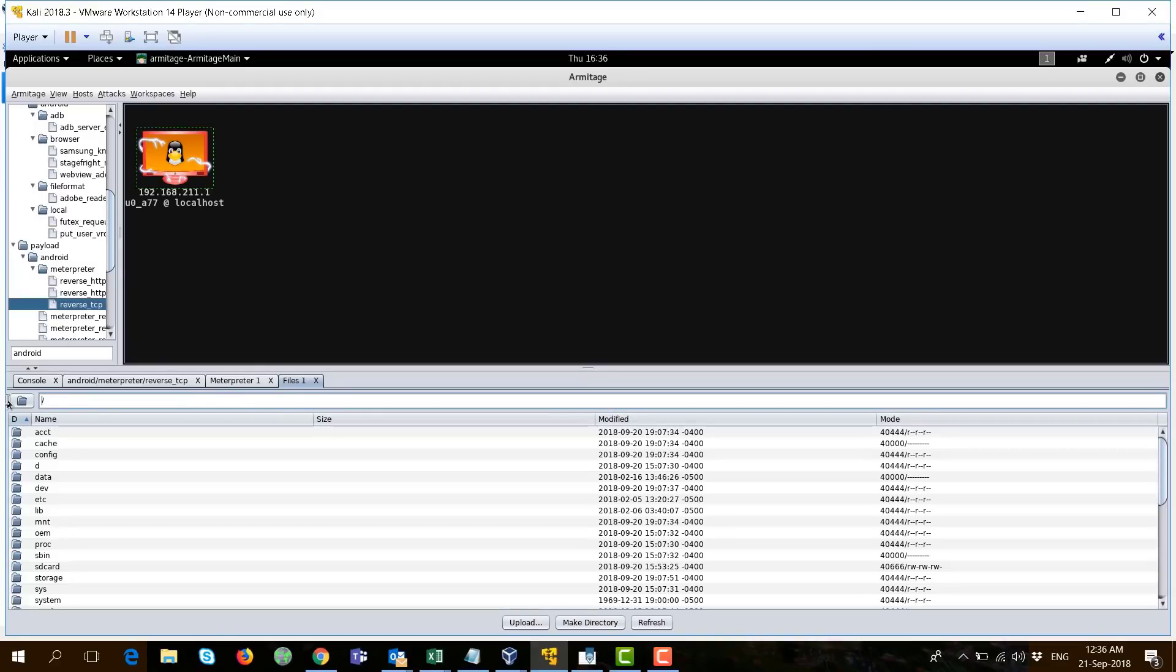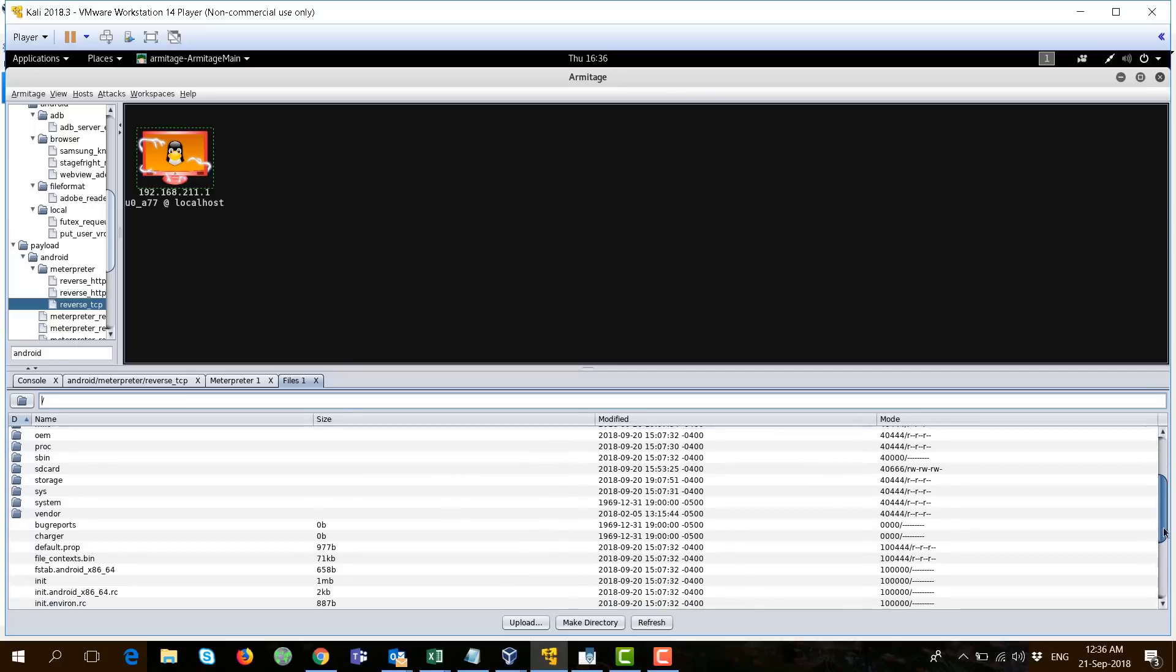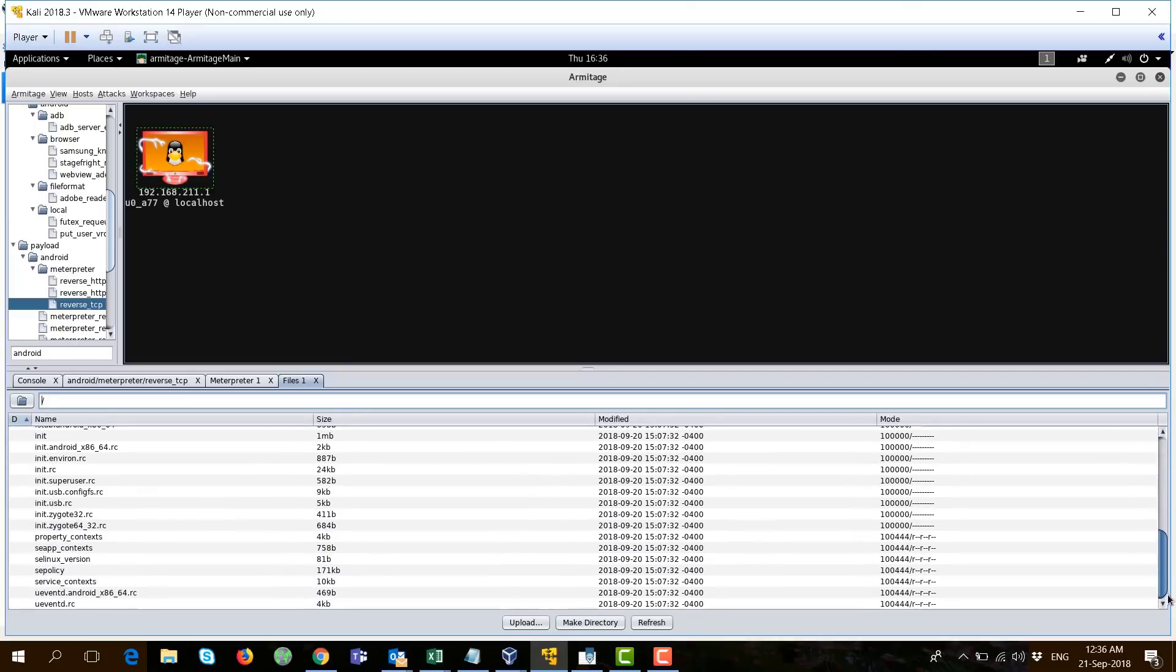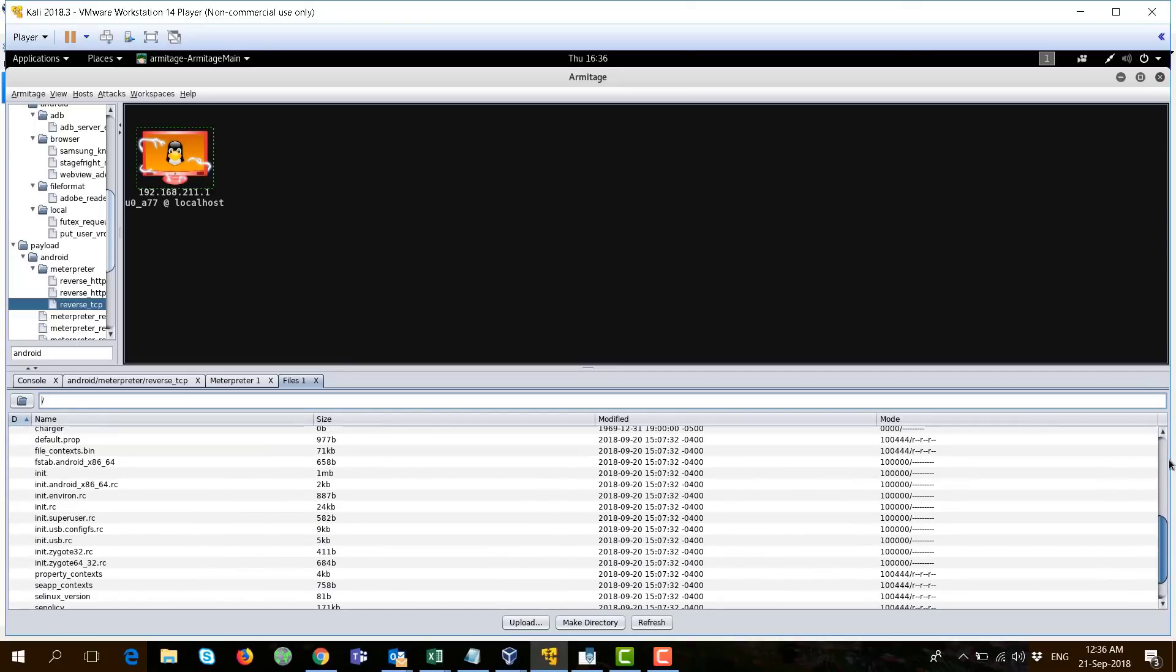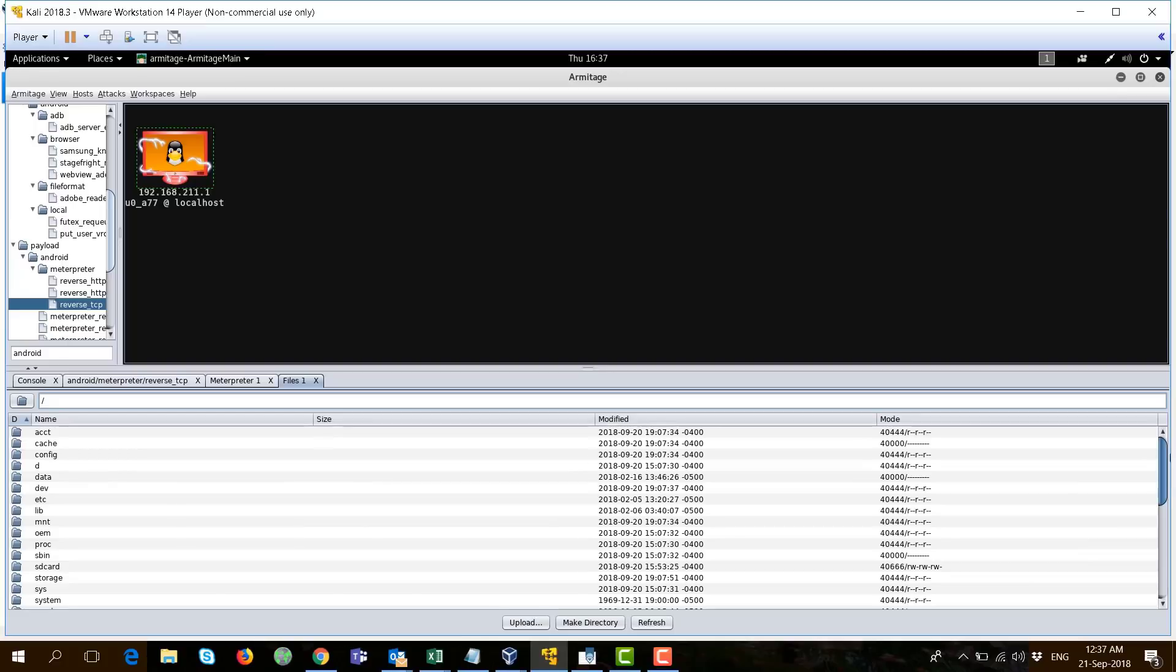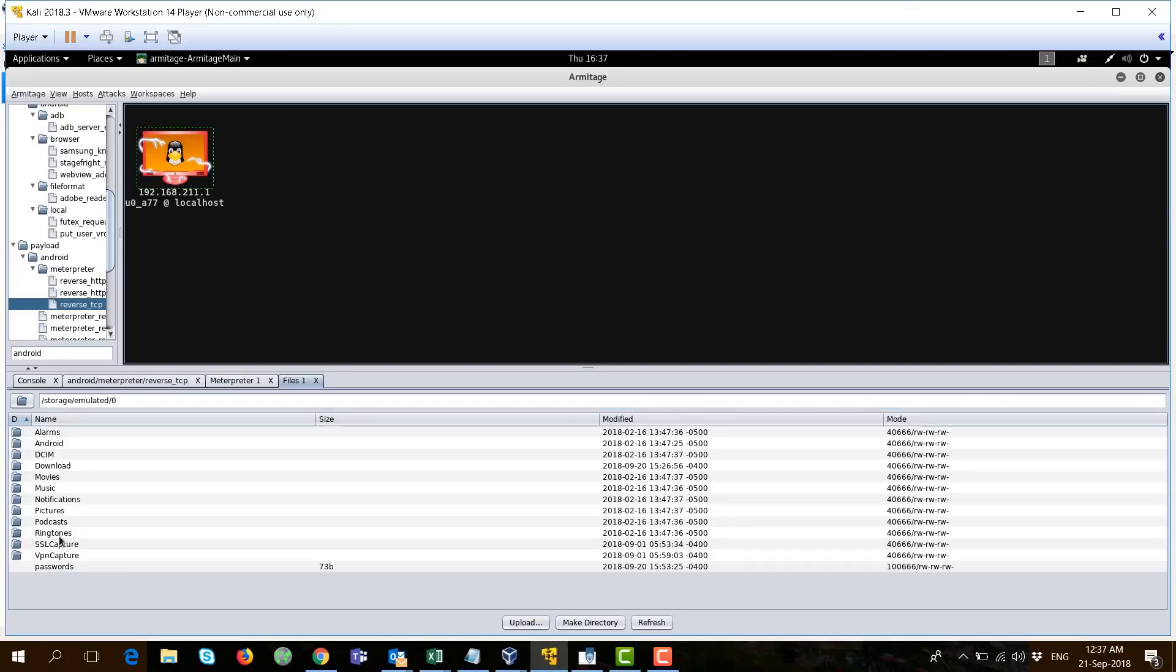You can, as well, explore and browse the files that exist on this phone. Just write this forward slash and you'll have access to the root. And you can check out all the files here.